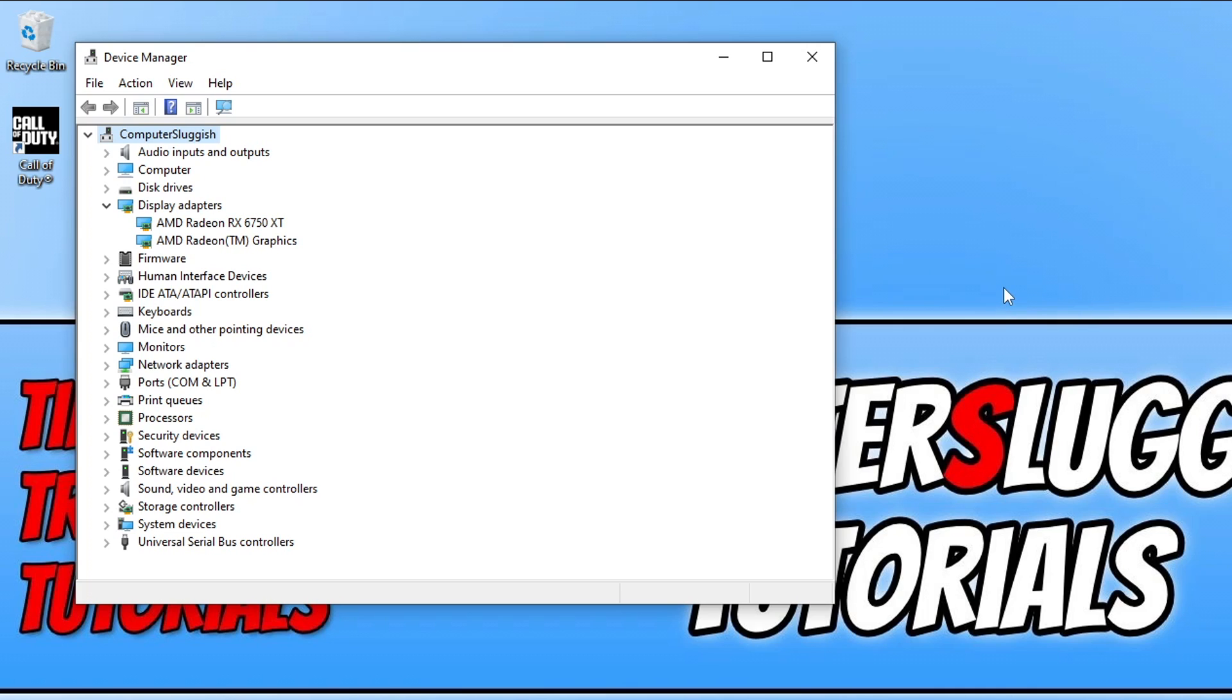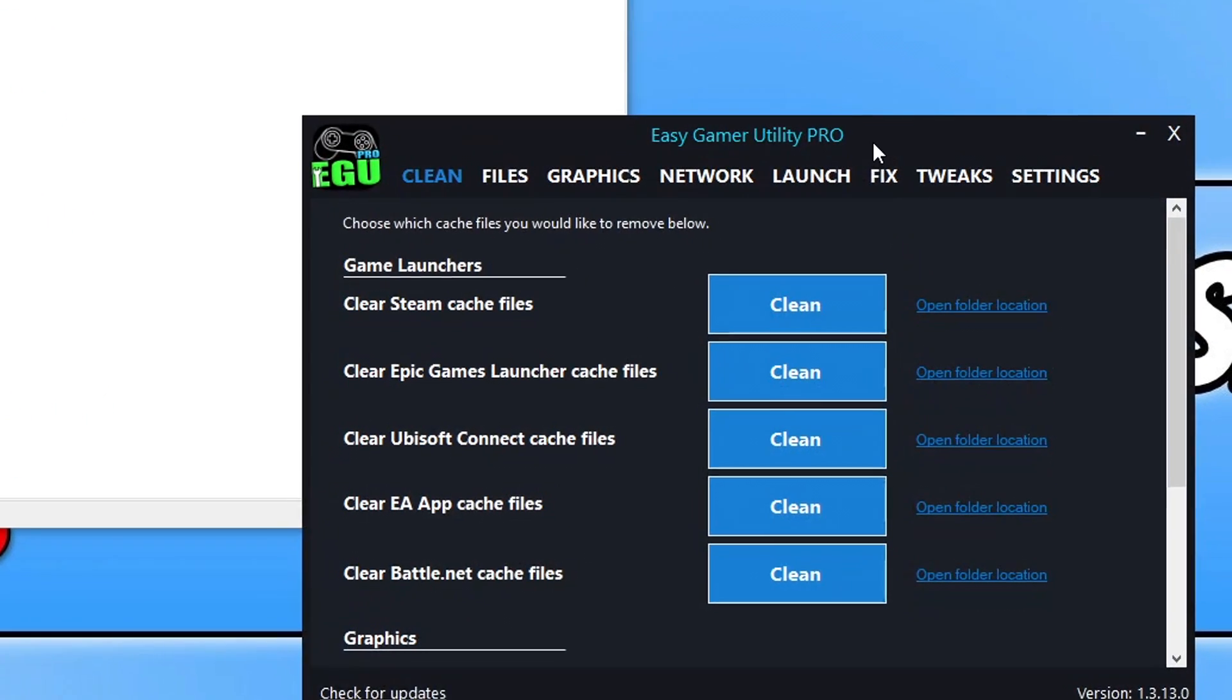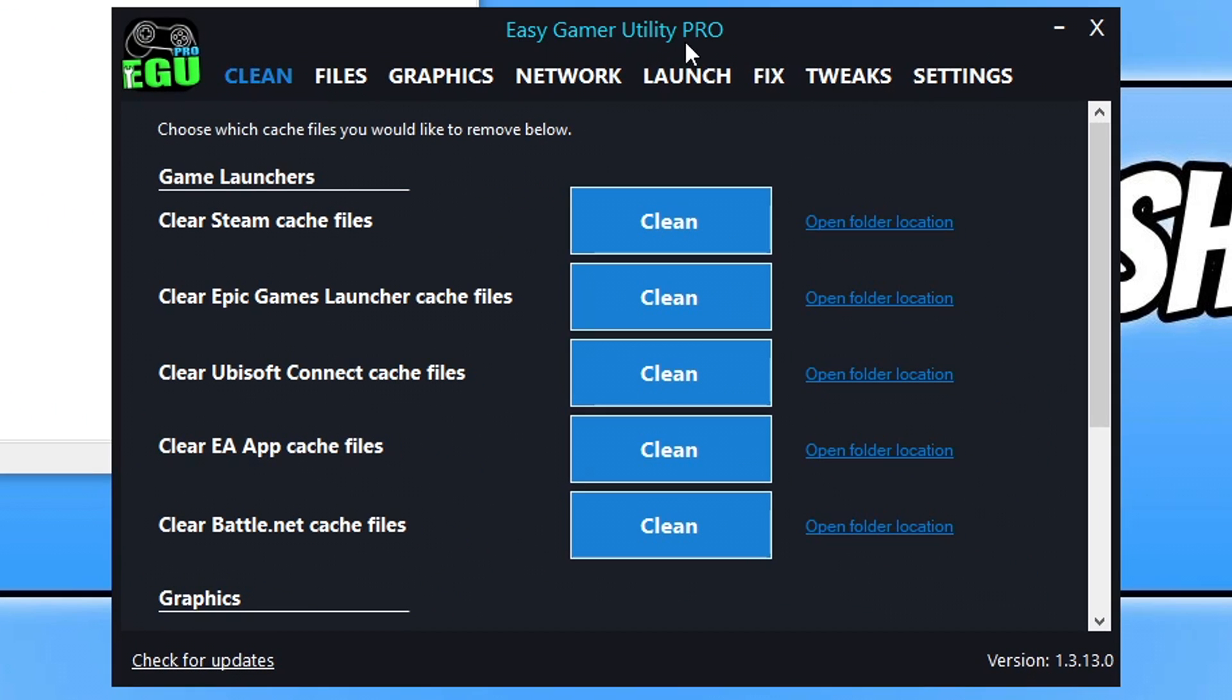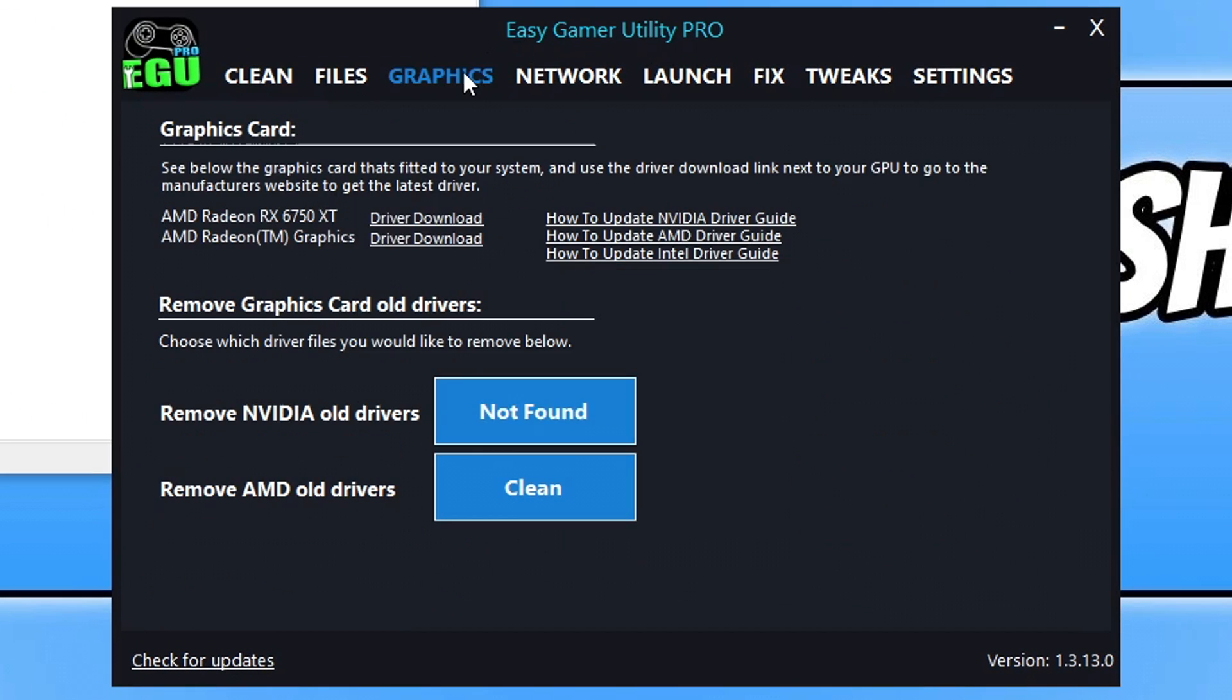Now, the next thing that you're going to want to do is also download a program that I created called Easy Game Utility. And also within this program, you can click on graphics and it will then also tell you your graphics card there.